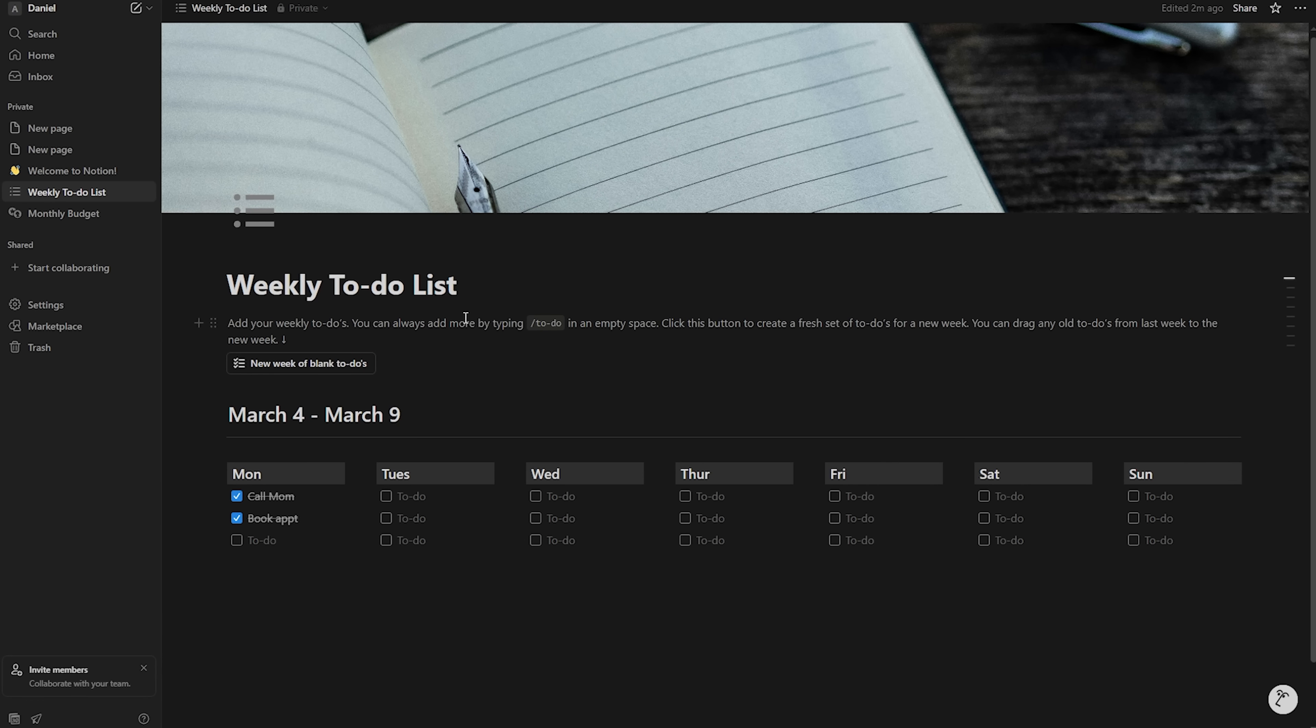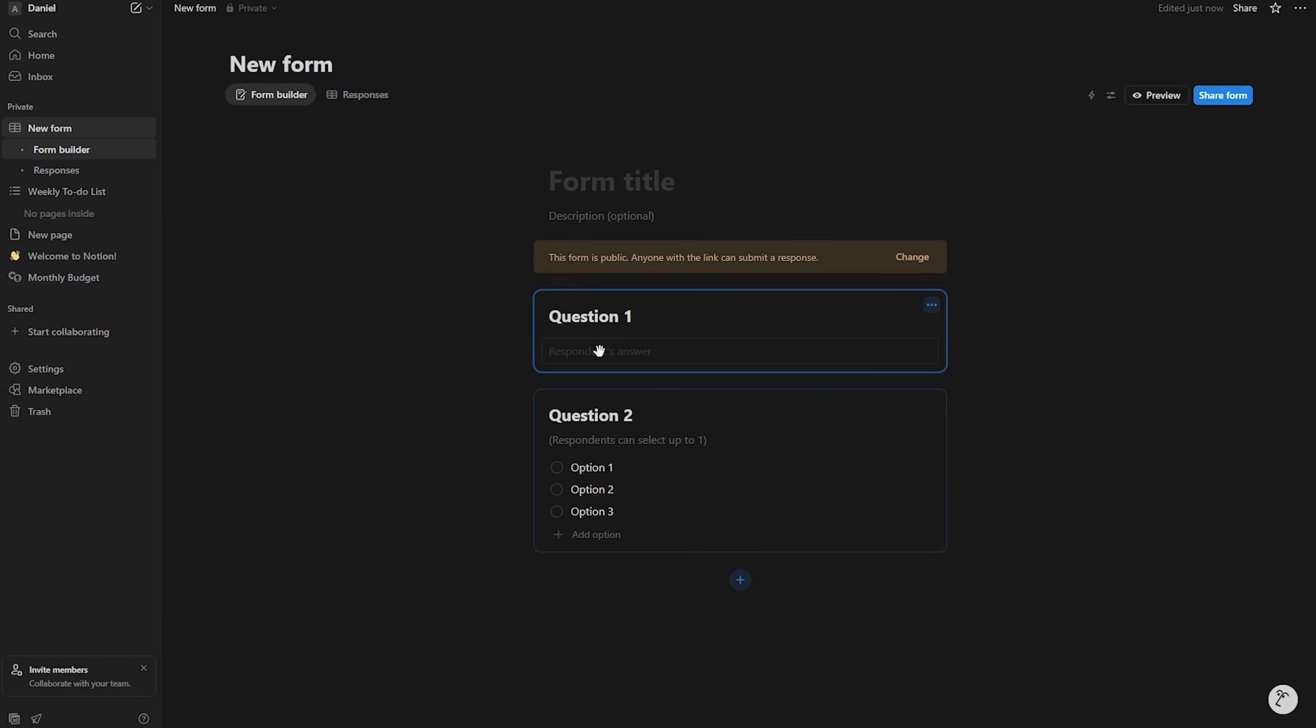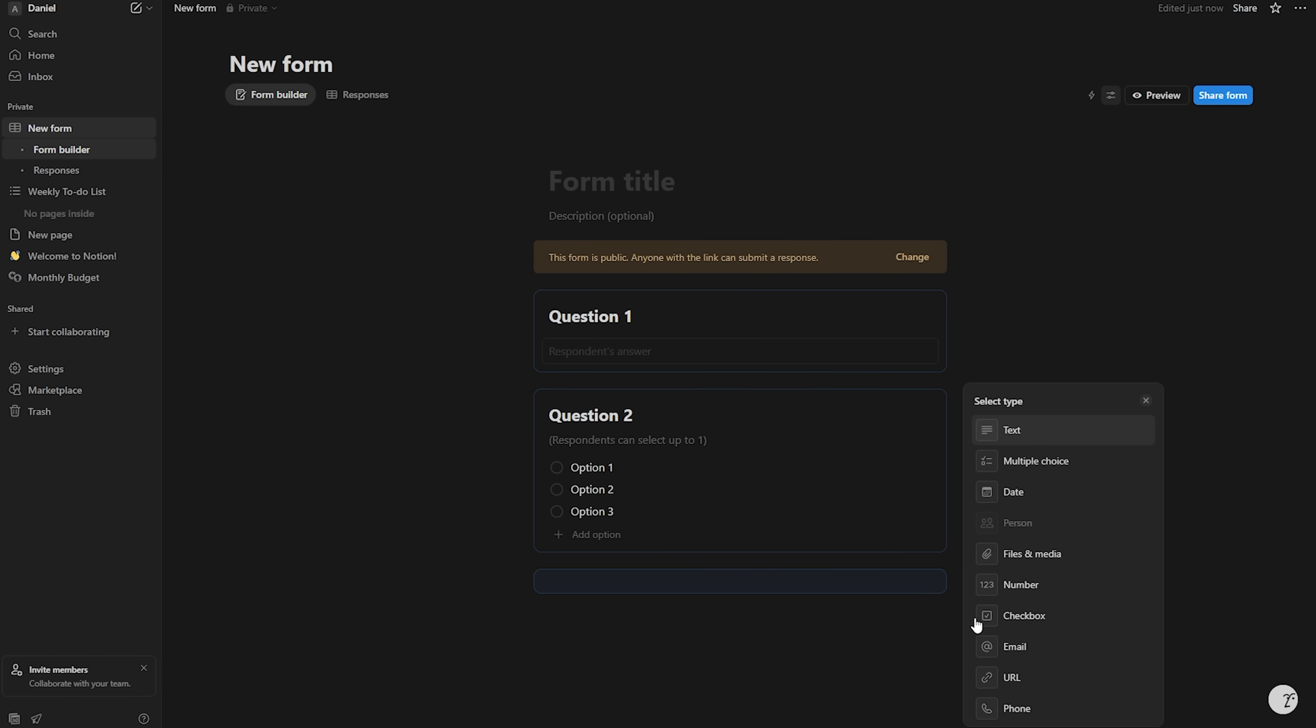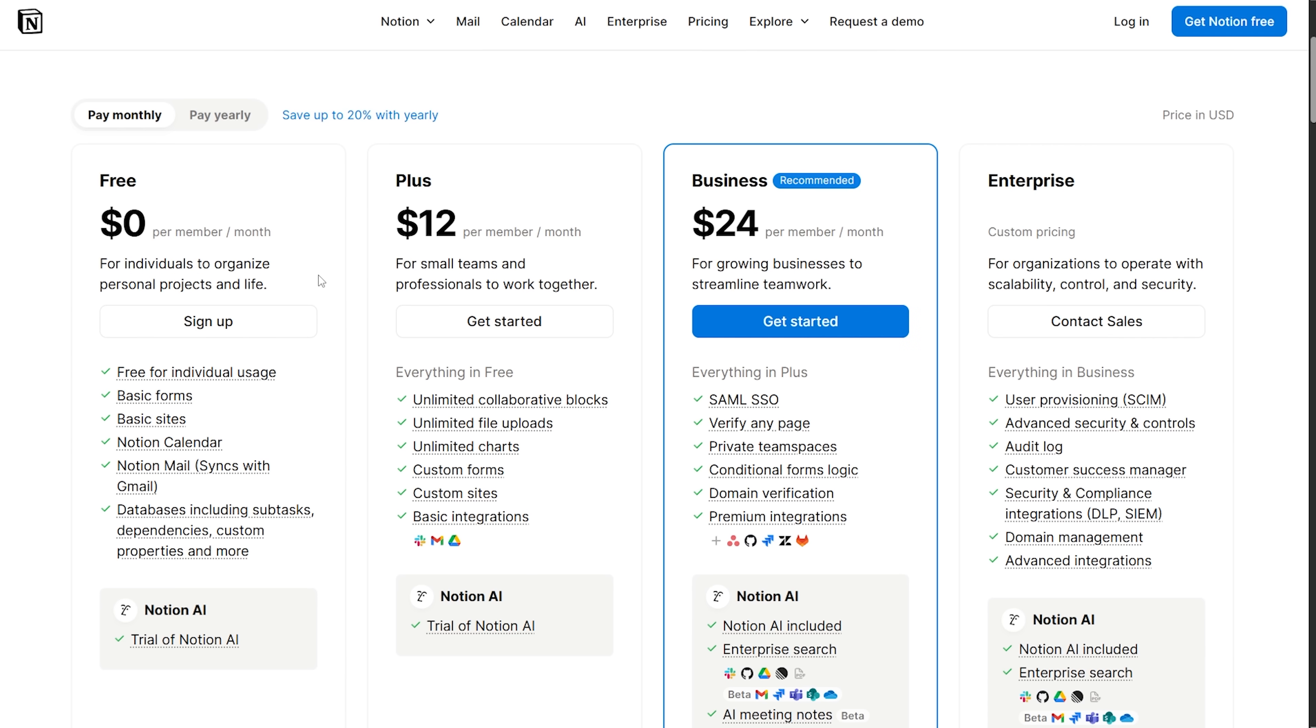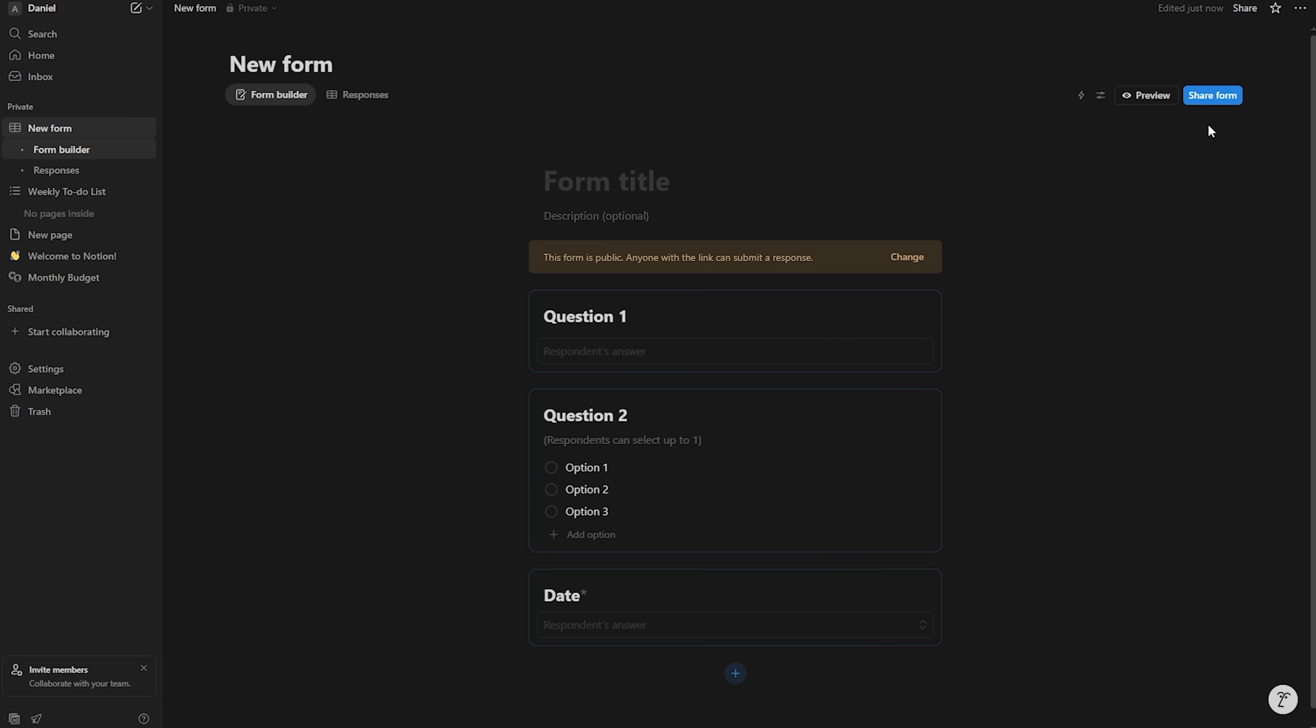The real magic is in its databases. You can add many properties like status, assignee, deadline, and so on. Switching between table, board or timeline views is extremely simple. On the free plan, you can create unlimited pages and databases for yourself. You can also invite guests to collaborate on specific pages.